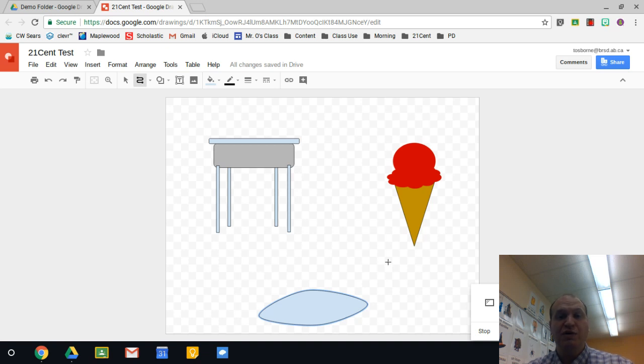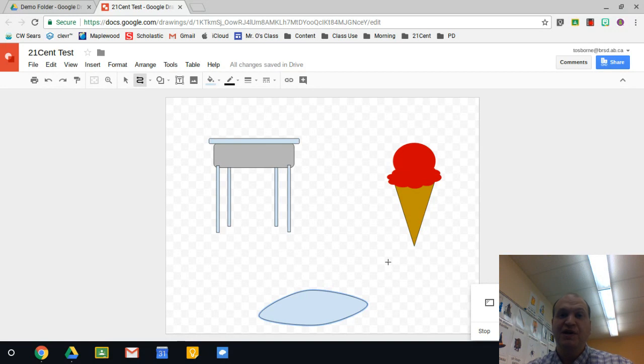Hello and welcome to a video tutorial showing you how to build custom shapes using the line tool in Google Drawings. My name is Tyler Osborne.